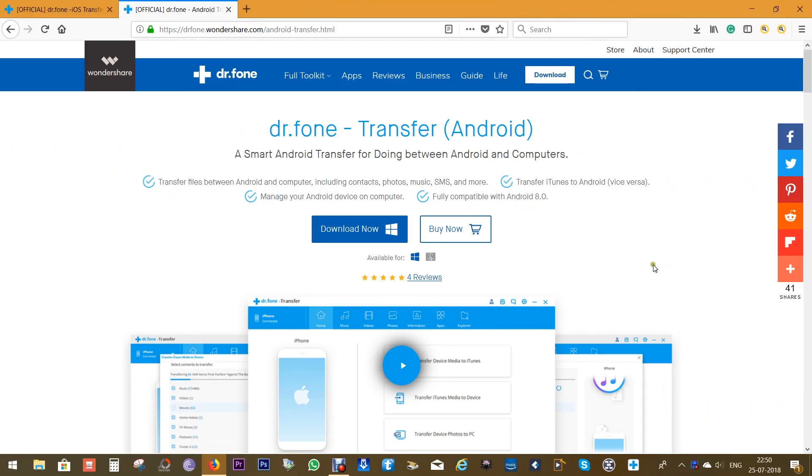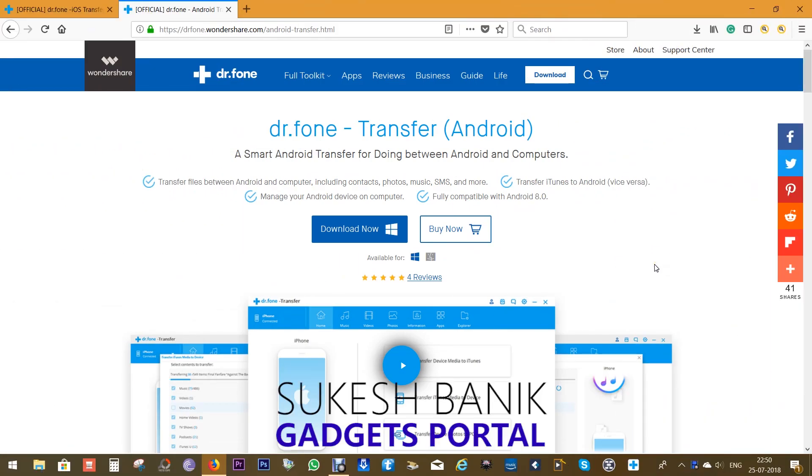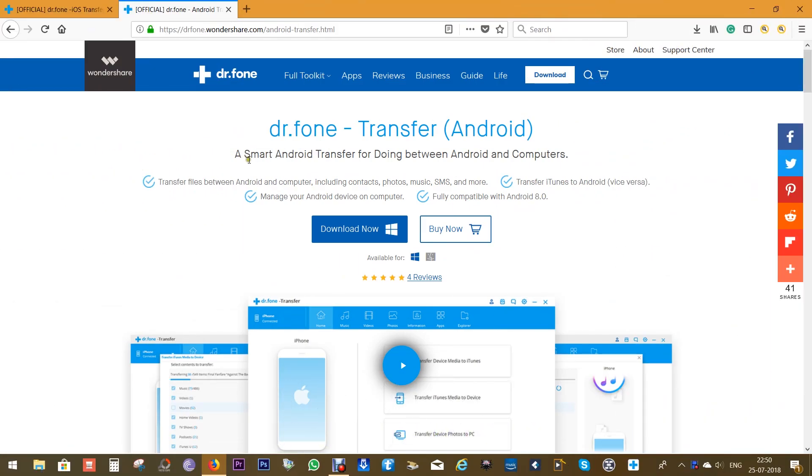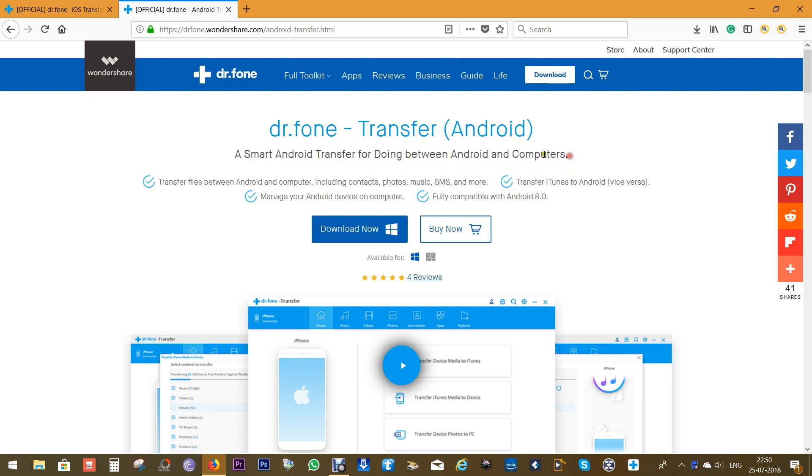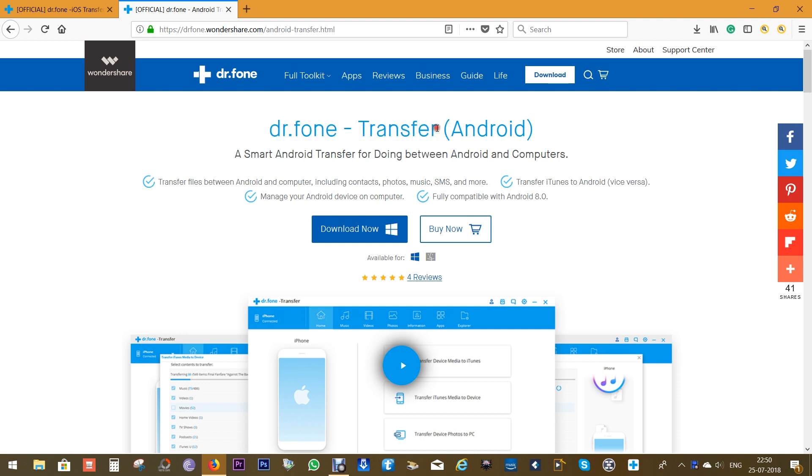Hey what's up guys, this is Shukesh once again and today I will be reviewing a very capable and smart Android transfer application for your Android smartphones. It's called Dr.Fone Transfer and it's from the very reputed brand Wondershare.